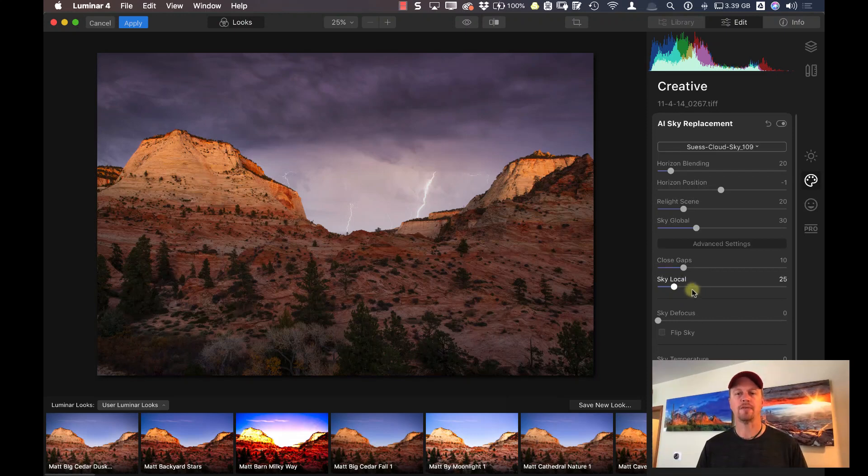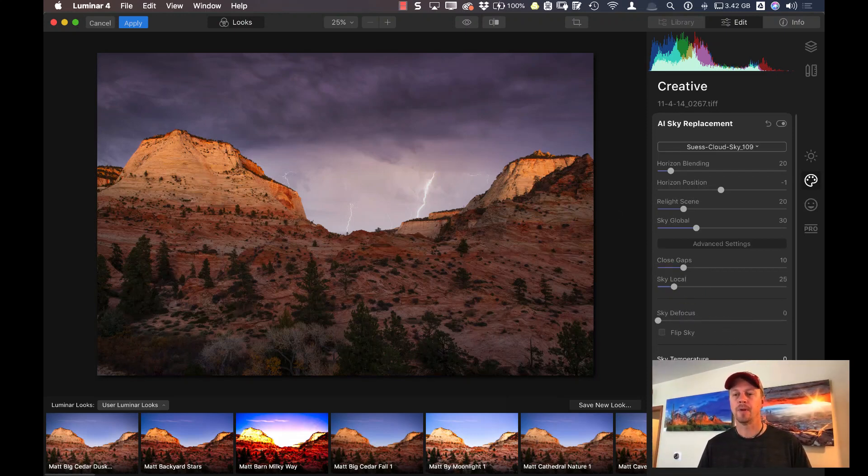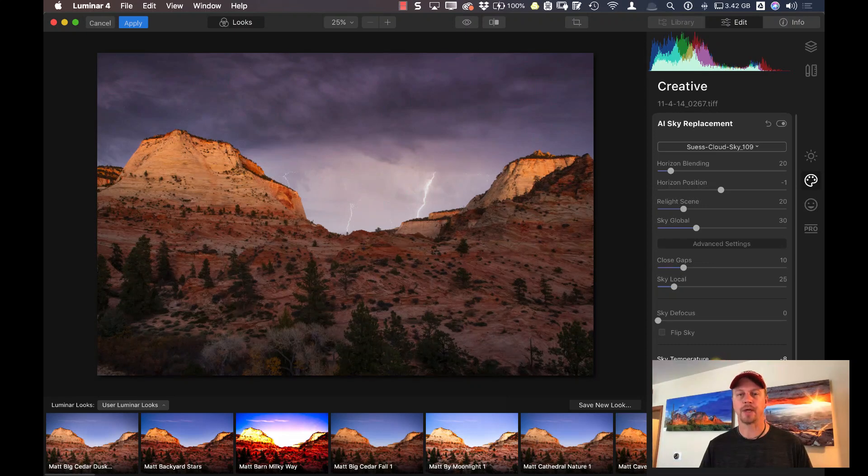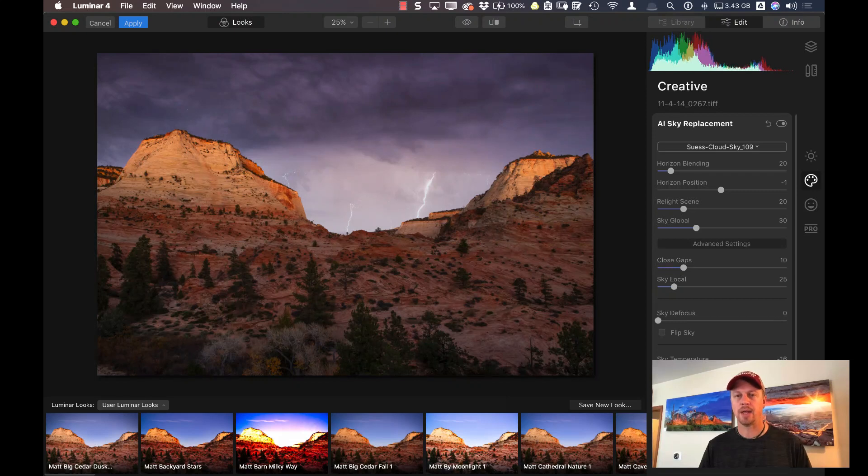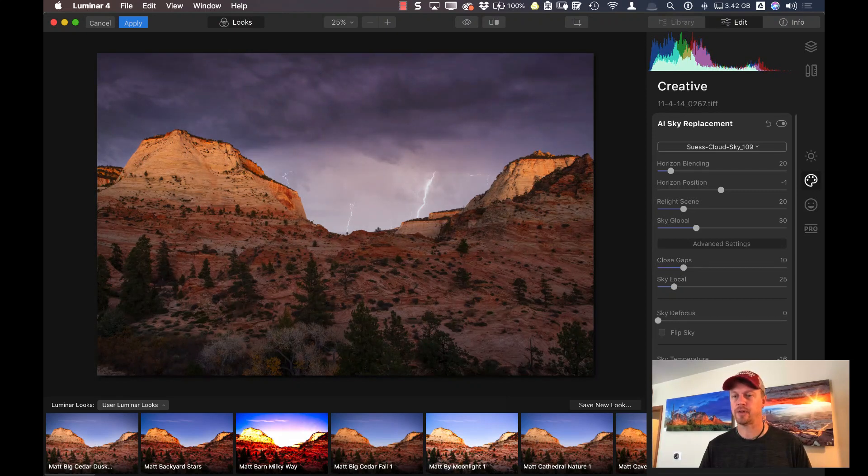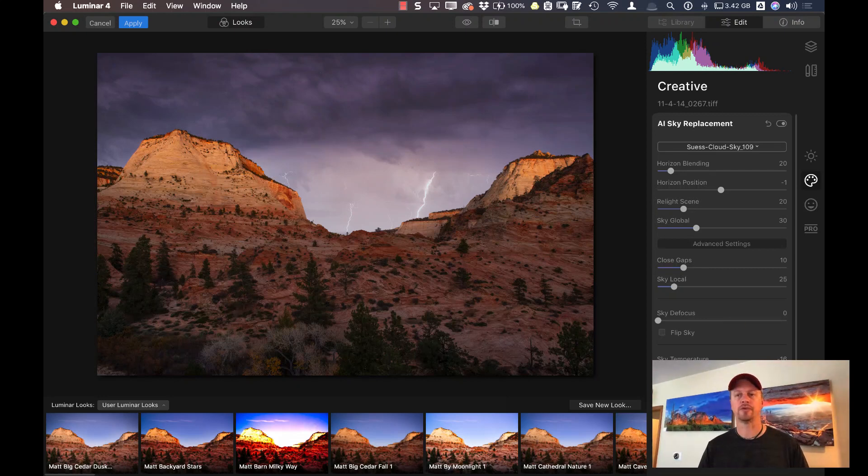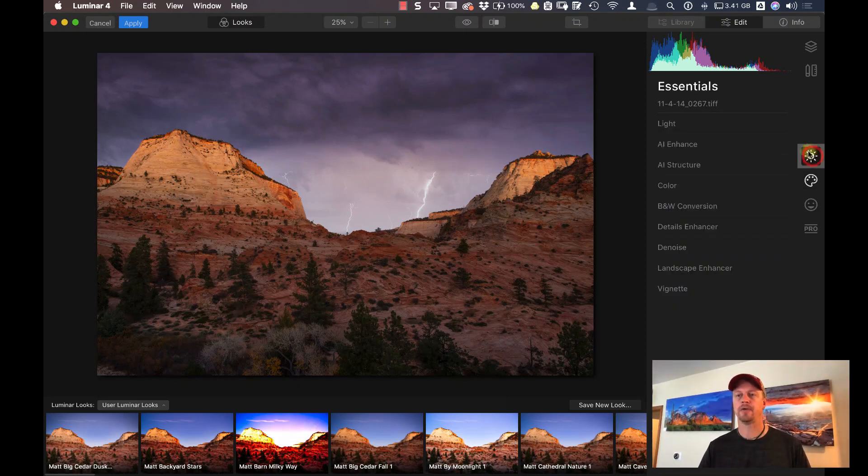But let's take a look at the sky temperature. I can lower that temperature a little bit, get rid of some of that red and yellow. And let's see here if I darken that down just a little bit, I'll lower the exposure just a touch. Let's go into my essentials category.